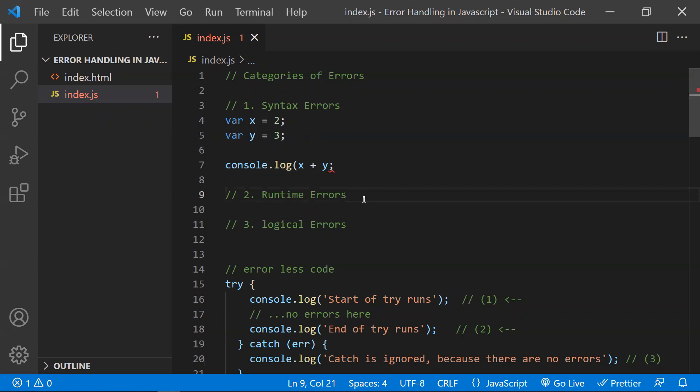Whereas coming to runtime errors — runtime errors mean you click the button and if you want to call a function, but that function does not exist and you're trying to call it. In that case, you won't be getting any syntactical errors because everything will be fine syntactically. But at runtime, you're trying to call a function which is not there. That is known as a runtime error.